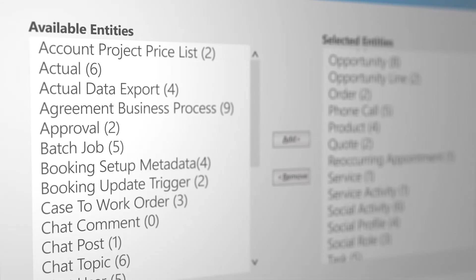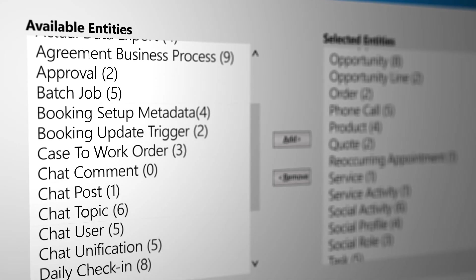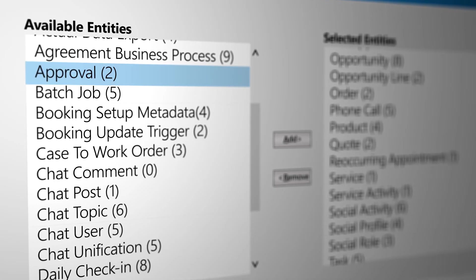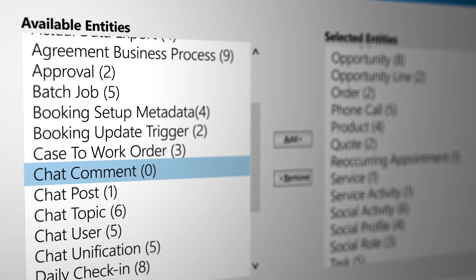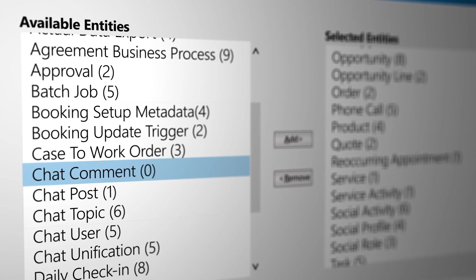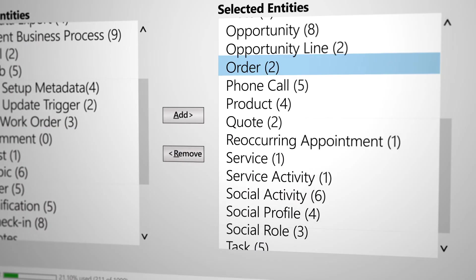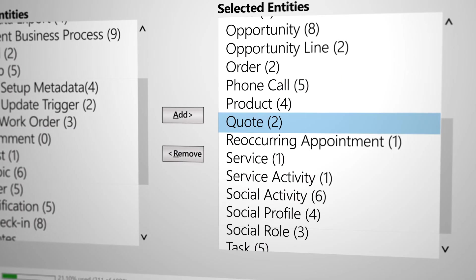System customizers and administrators have full control over Relevant Search, including what data is searchable in the application and what's included in each result.